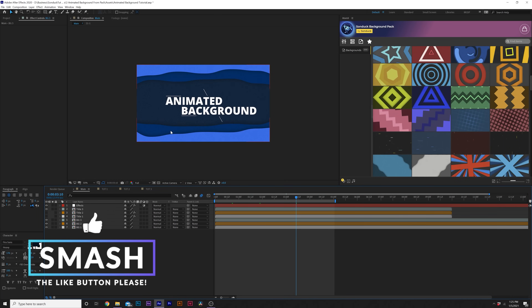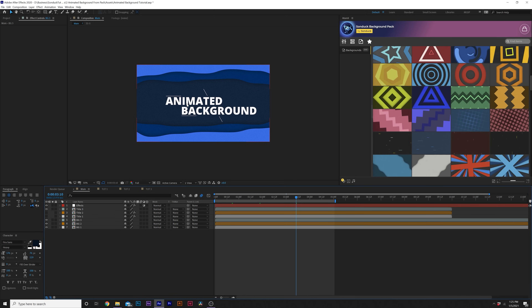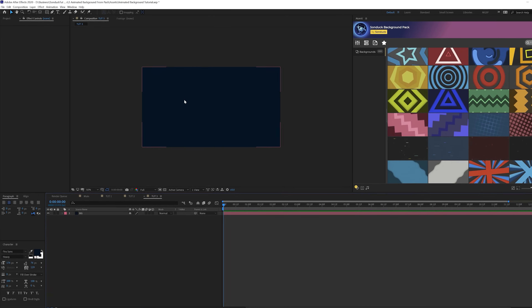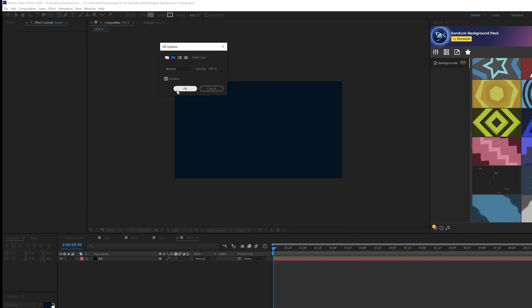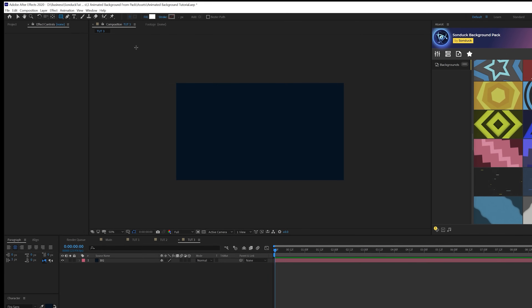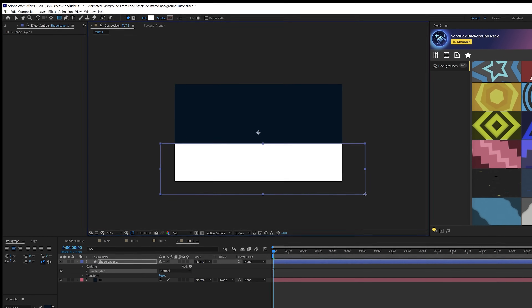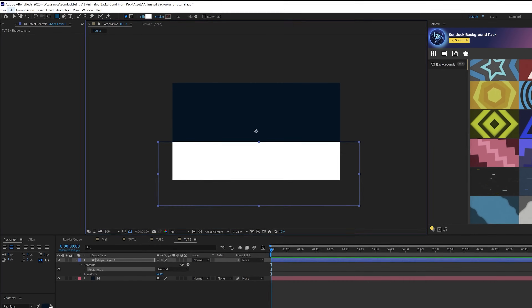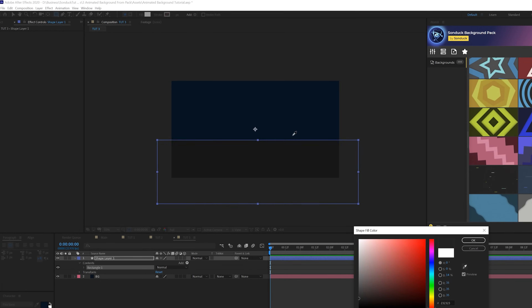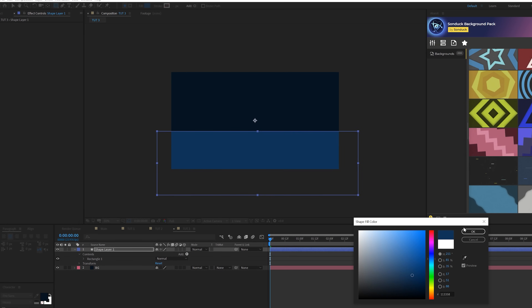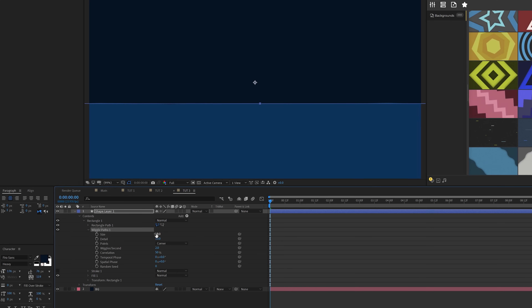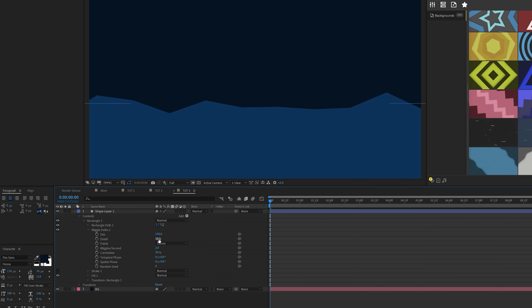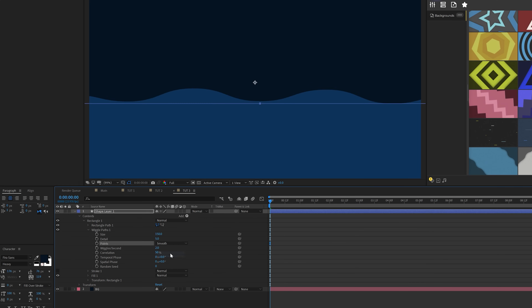For our last animated background, we're going to create one that's great for titles because you have this nice opening. Here in the tutorial composition, we just have a background. Grab the Rectangle Tool, click on Fill, make sure it's set to solid color, click OK and turn off the stroke. Draw out a rectangle. Change the color to maybe a lighter version of the background. Open up the shape layer, go to Add, and add Wiggle Paths. Set Size to 150, Detail to 5, and Points to Smooth — you get this very nice wavy shape.